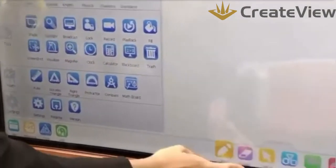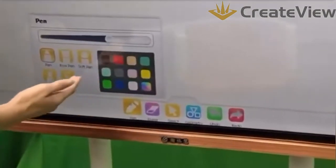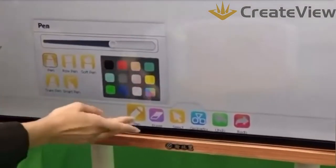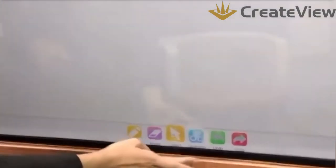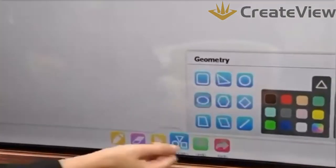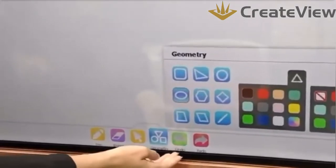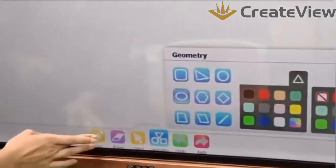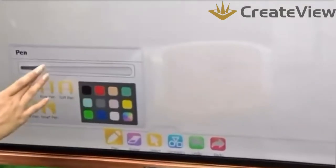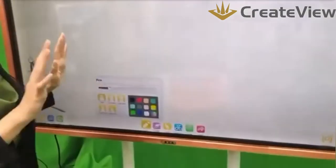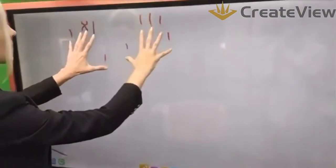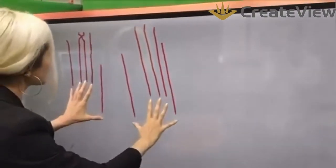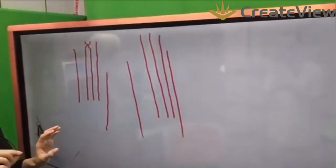Here we have pens, we can choose the color, the sizes, eraser, select, geometry objects and functions like undo and redo. Let me show you, as you know it's 10-point touch. You can notice that it doesn't have any delay.